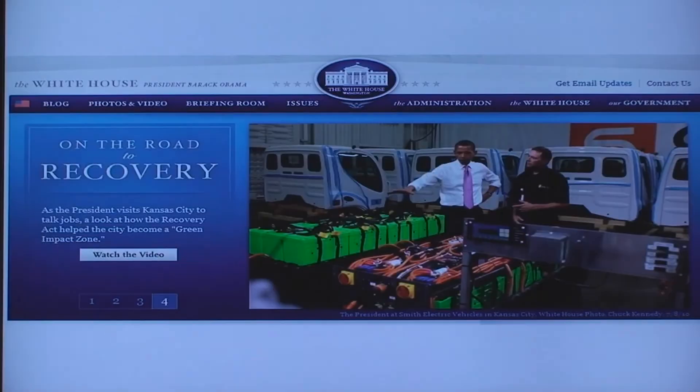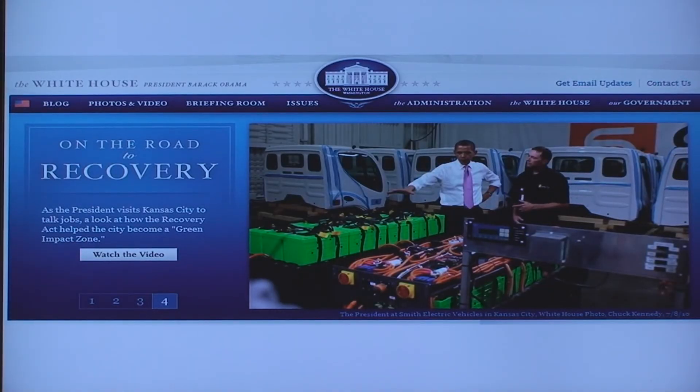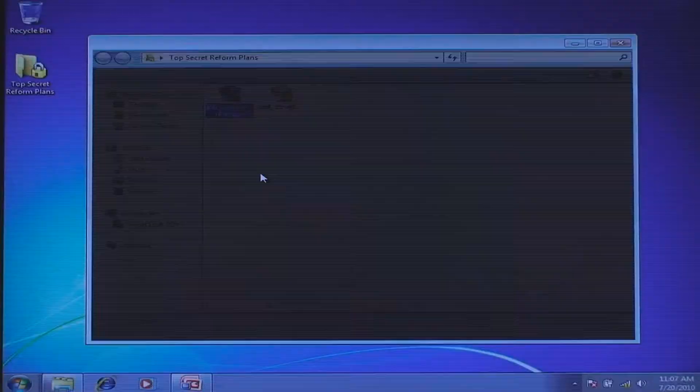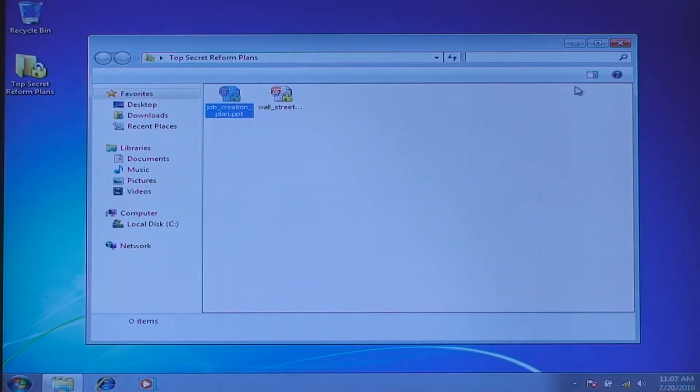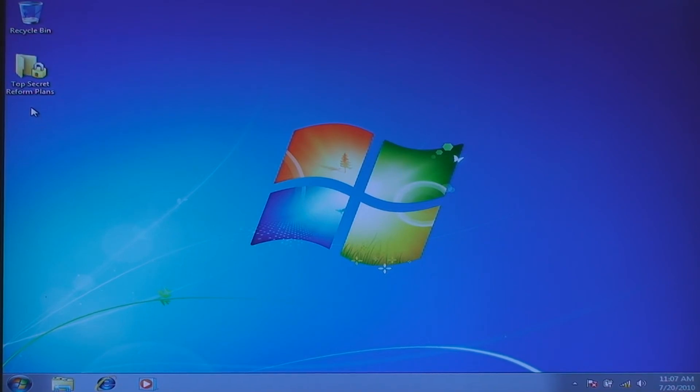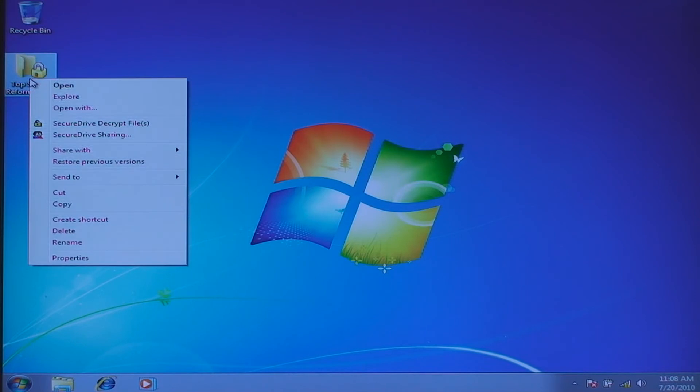If I click on the file, it will automatically open up and allow me to edit that data. One of the nice features of the SecureDrive File and Folder encryption capability is that you can share these sensitive pieces of data with other users in the enterprise. So I can right-click on the folder one more time and I can select the SecureDrive Sharing option.